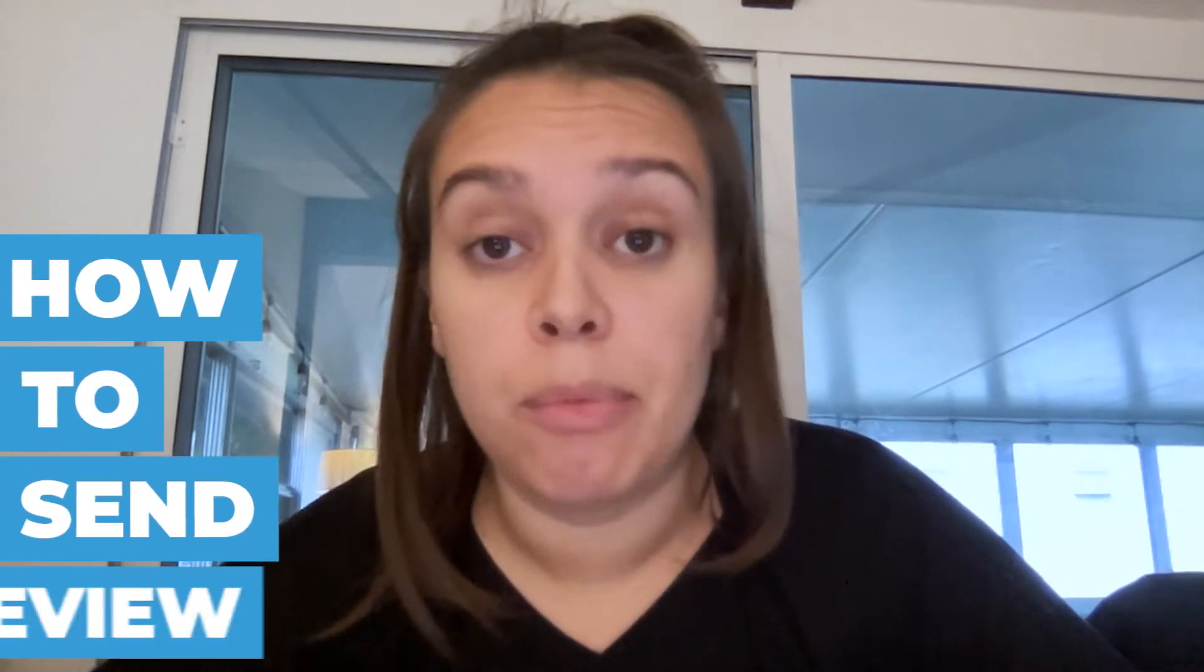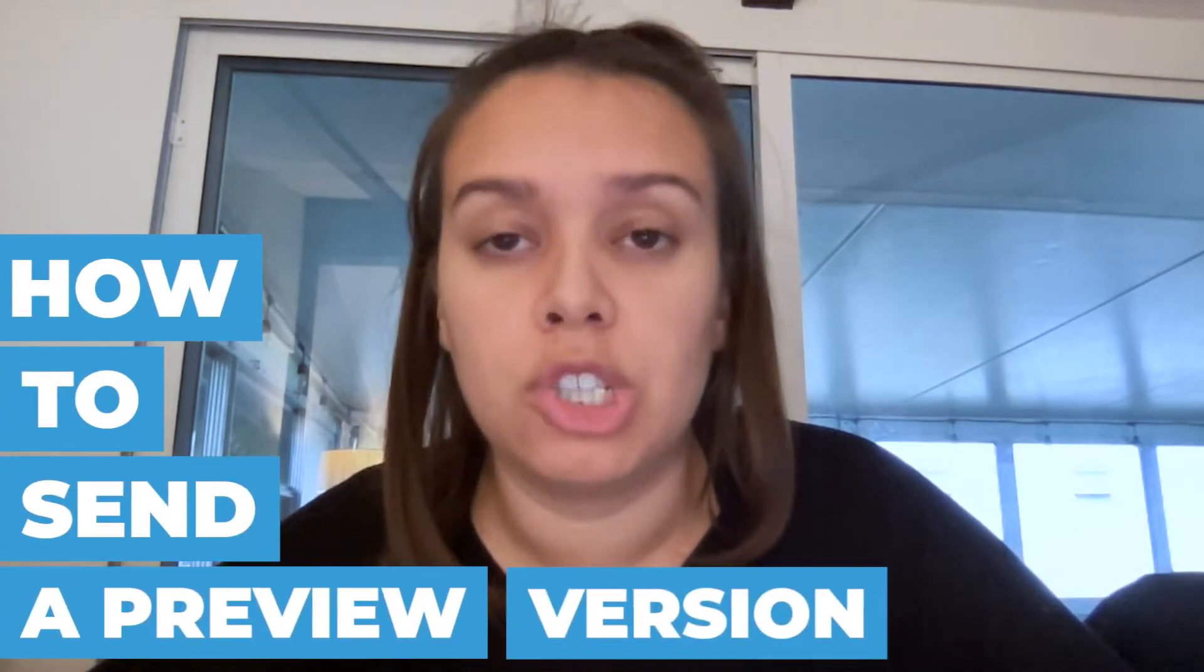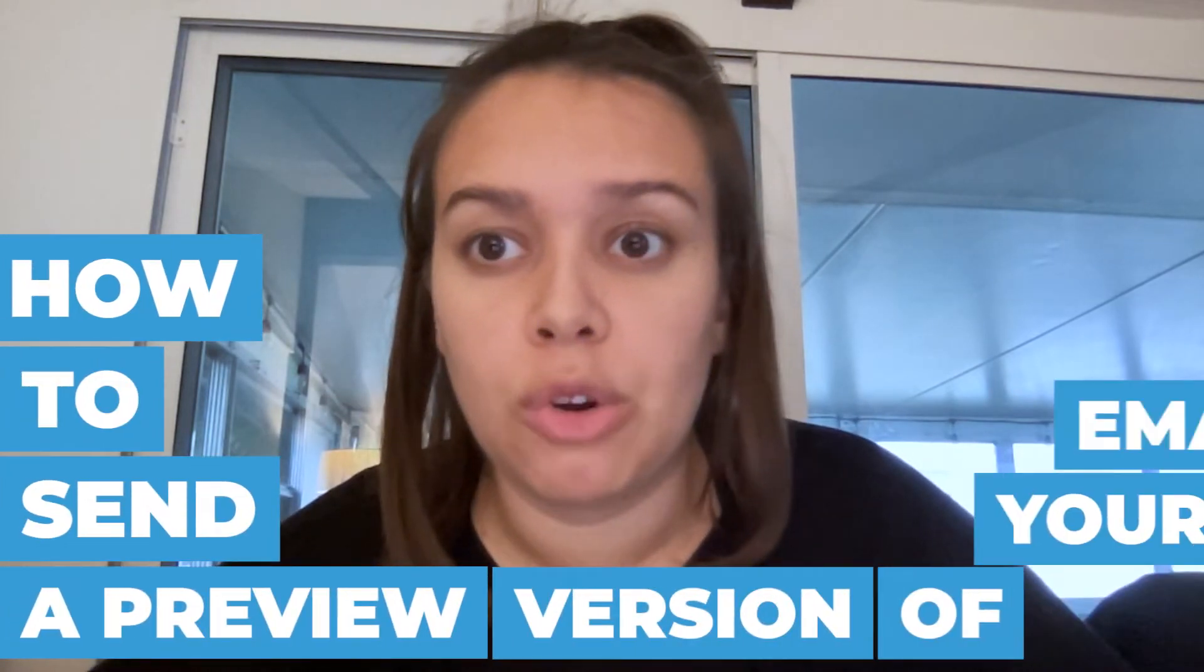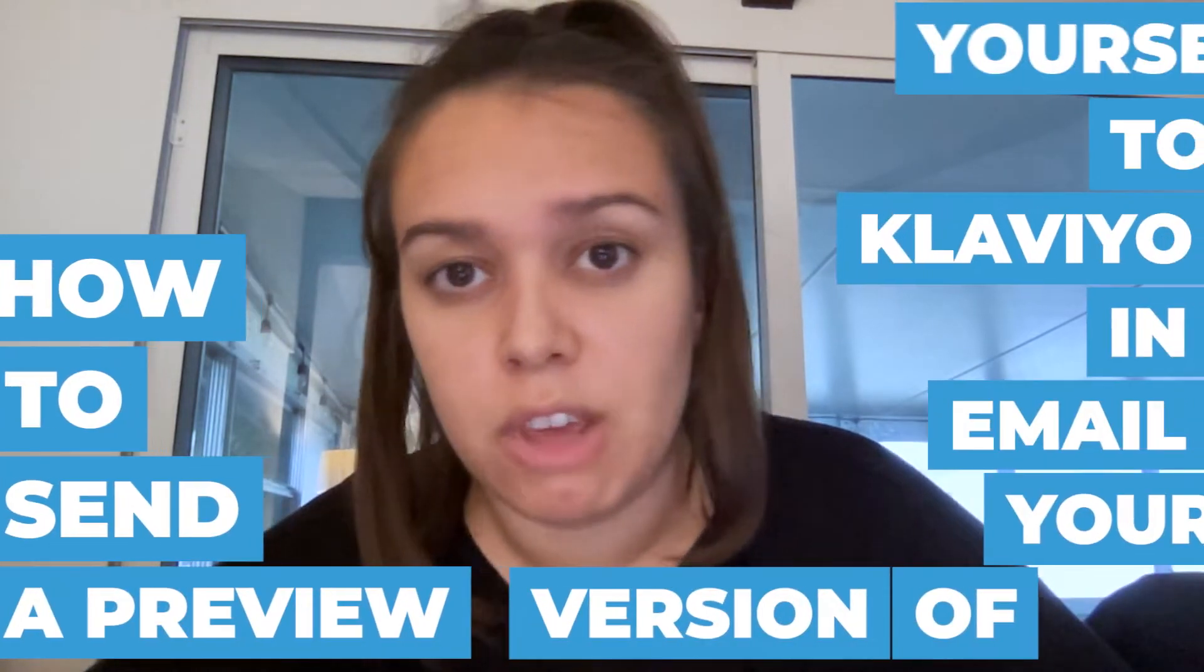Hi, the video that you'll be watching in just a little bit is a clip from our educational Friday series where we talk about how to send a preview version of your email in Klaviyo to yourself and some of the benefits of sending that preview.